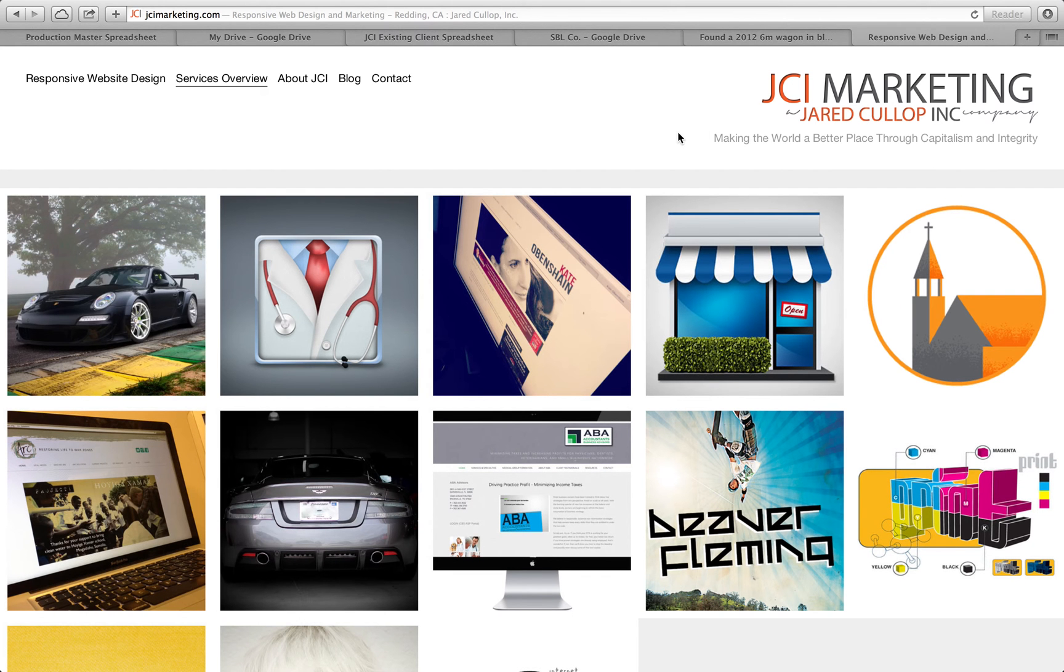Jared Cullop and this is a quick video for you to see exactly how easy it would be to update your new website if we built it.